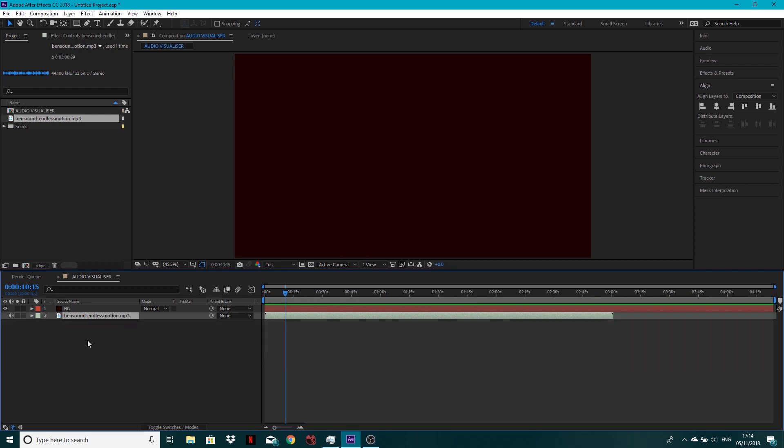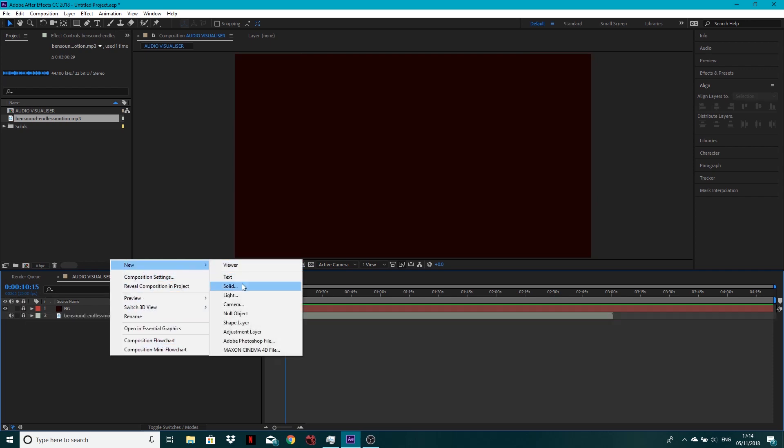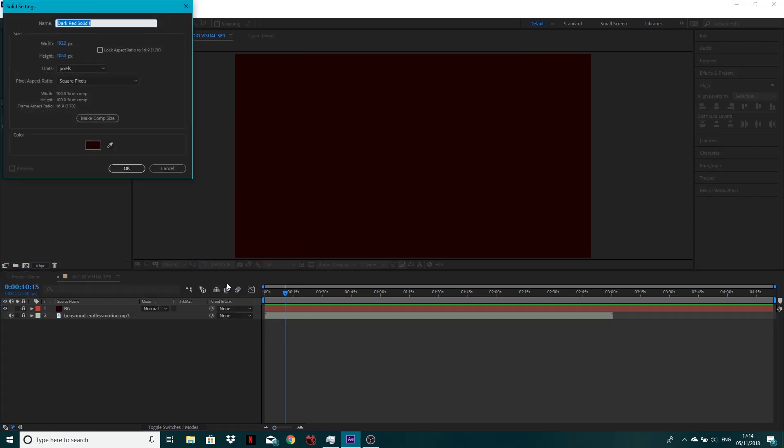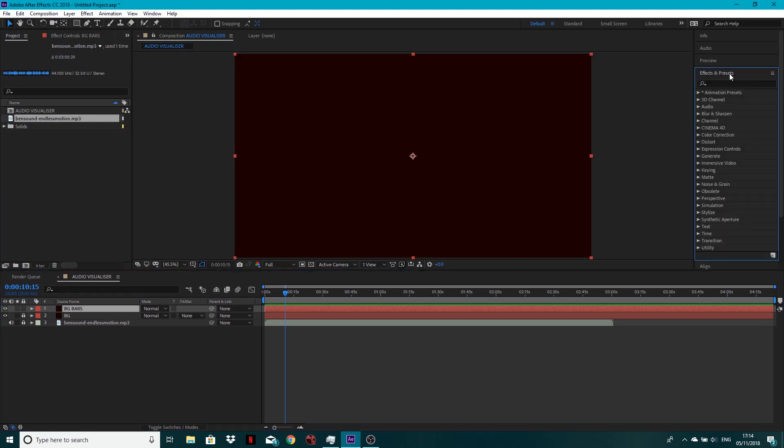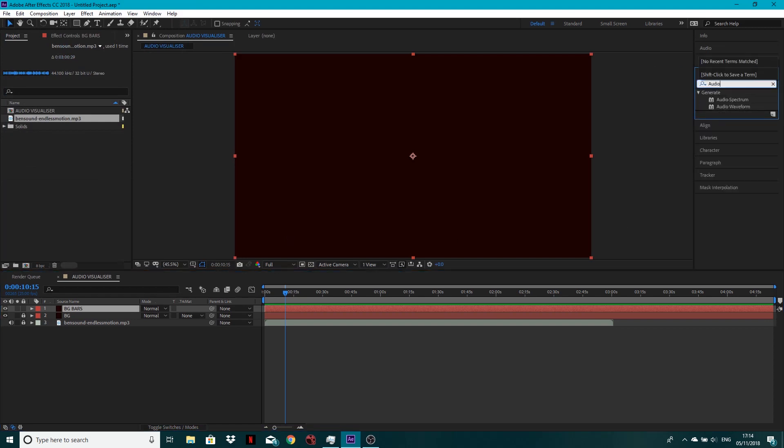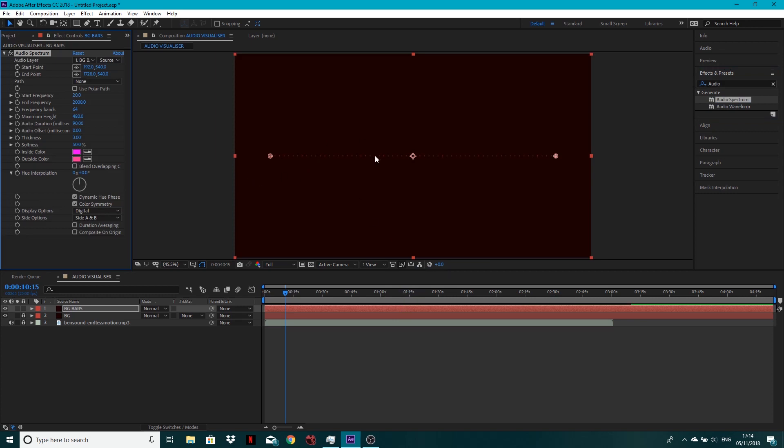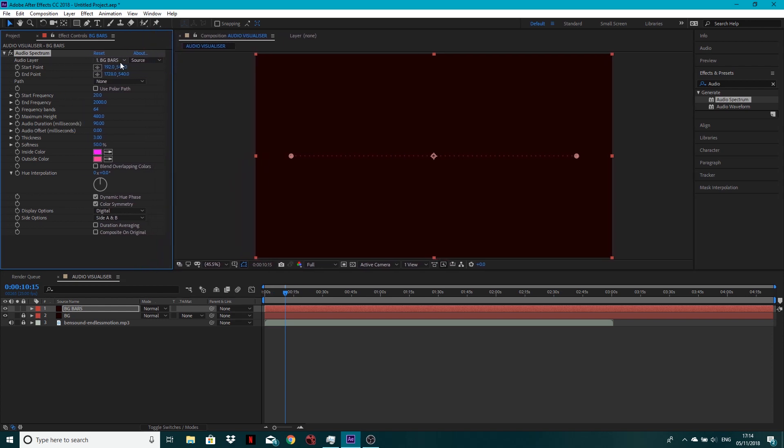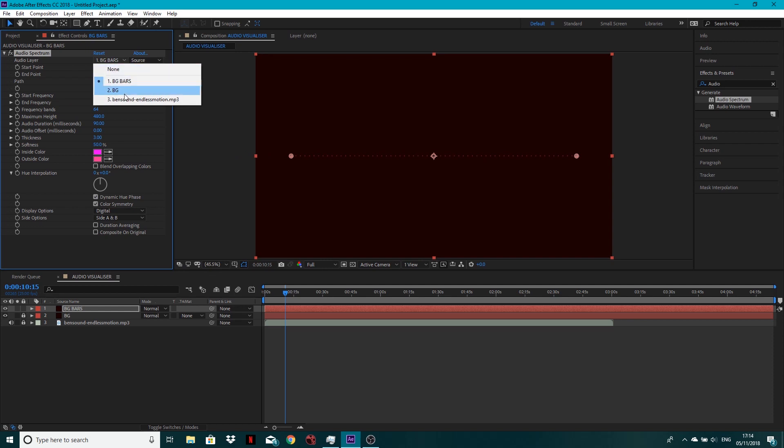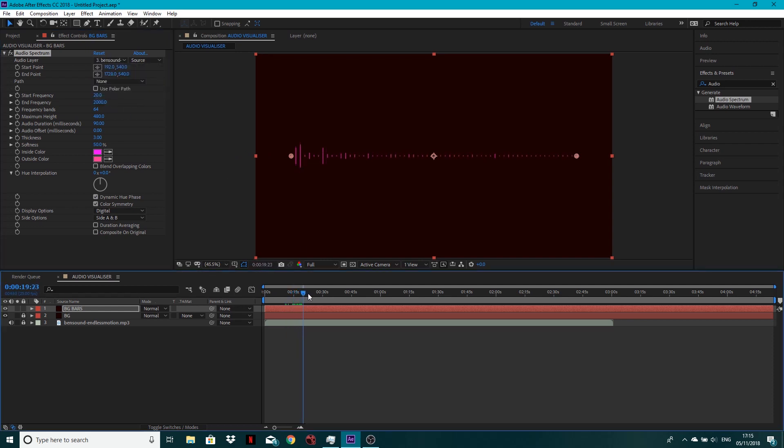So what I want to do now is keep the sound down there. I'm going to lock both of these layers. I'm going to make a new solid, and let's call this BG bars. Come over to effects and presets. Let's type in audio, and it's audio spectrum. Click and drag this onto the new solid. Don't have to worry about the color because the color's coming from the background. So what we want to do for audio layers is select your actual audio layer.